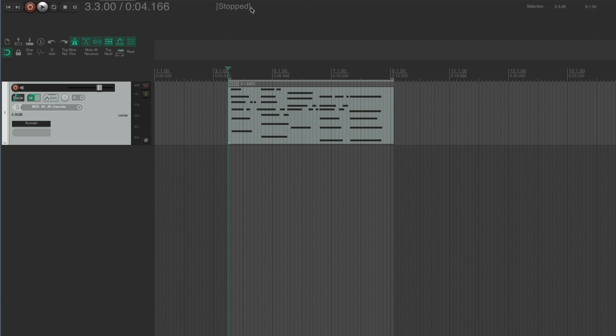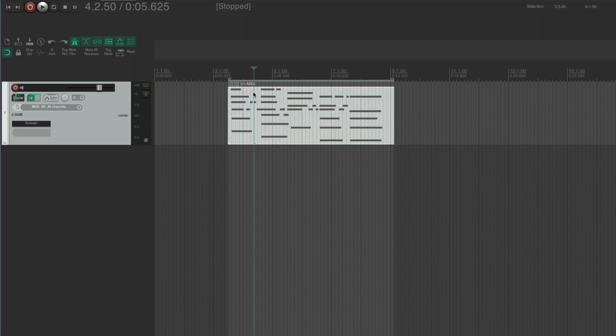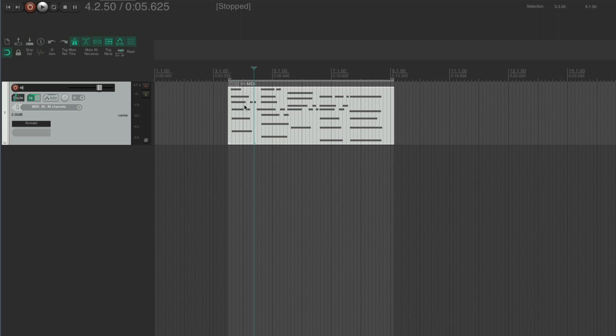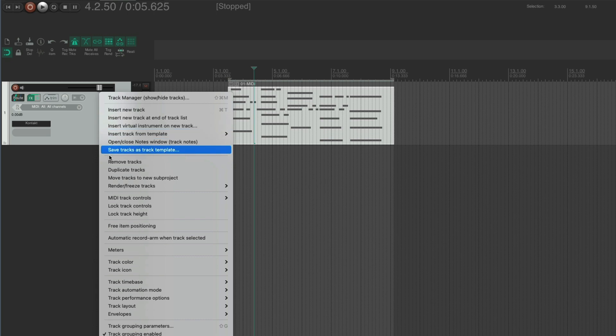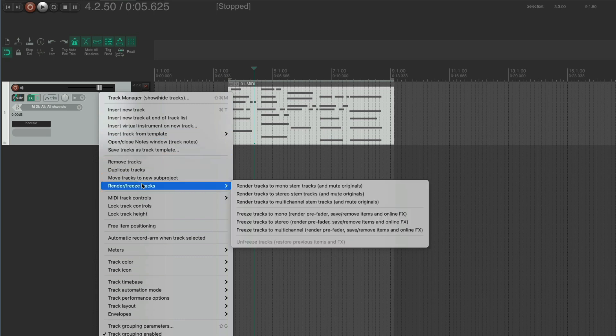In Reaper you can render, say for example here, a MIDI item. We could render this to a stereo audio stem, sometimes called bounce in place in things like Logic, by selecting the track and then right-clicking here. It will go to render freeze tracks and then render tracks to stereo stem tracks.